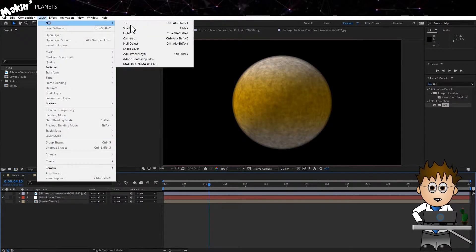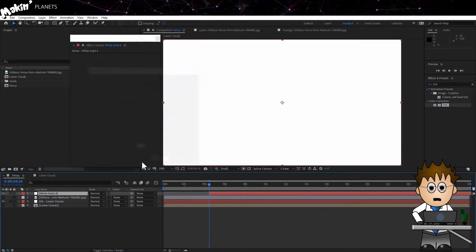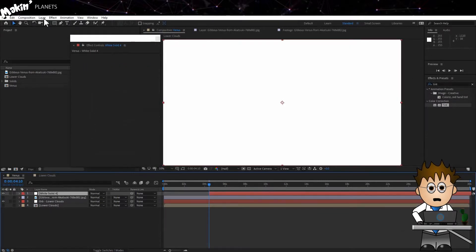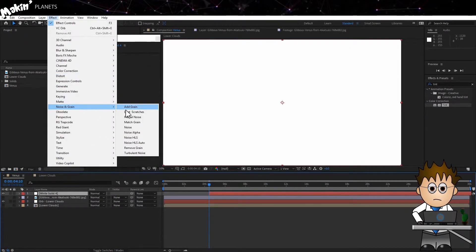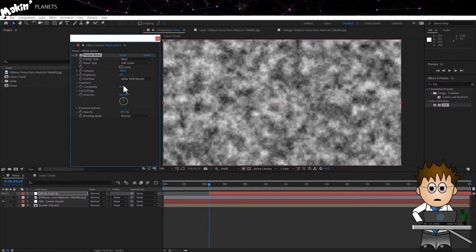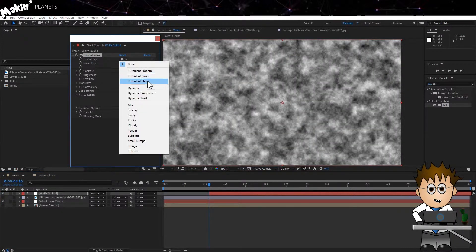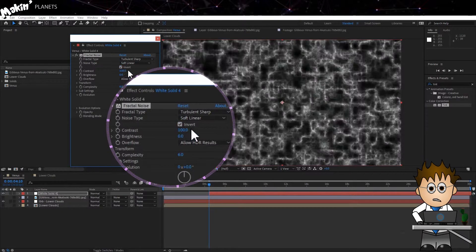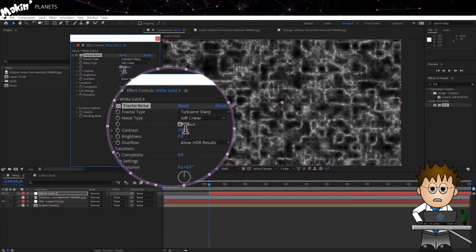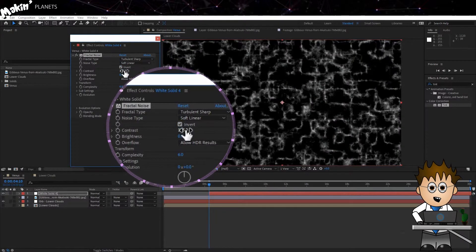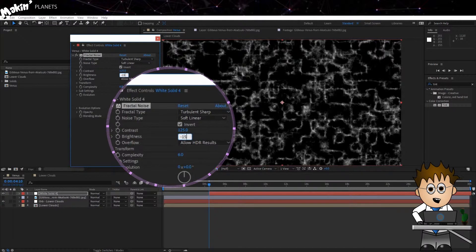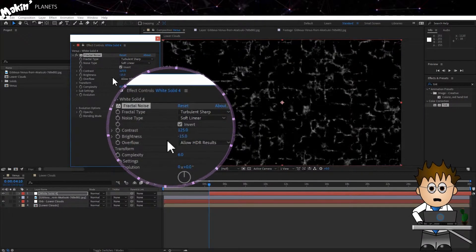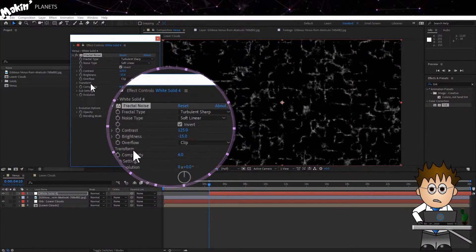I'm going to create a new solid, Layer, New Solid, and then I'm going to add to it regular fractal noise. Effect, Noise and Grain, Fractal Noise. Set the Noise Type to Turbulent Sharp. Invert the effect, and increase the Contrast to 125, and decrease the Brightness to minus 15. Set Overflow to Clip.